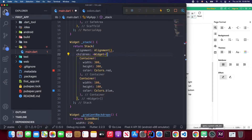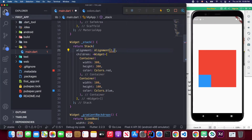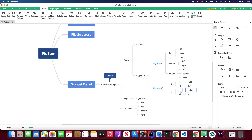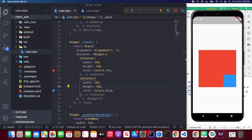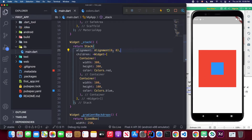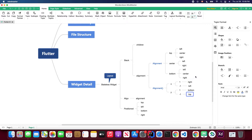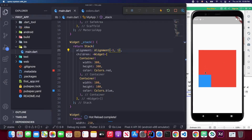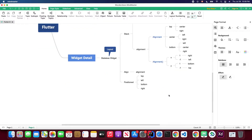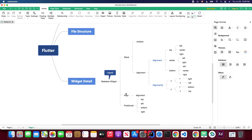Let me demonstrate numerically. If I set Alignment(1, 1), that is bottom-right — and when I save it, the blue box goes to the bottom right. If I set Alignment(0, 0) it will be in the center. And if I set Alignment(-1, 1), the blue box goes to the bottom left.